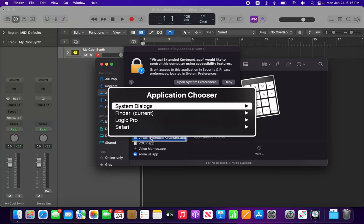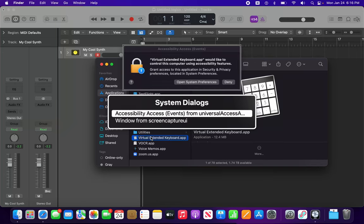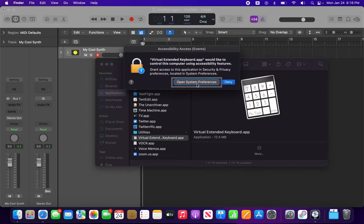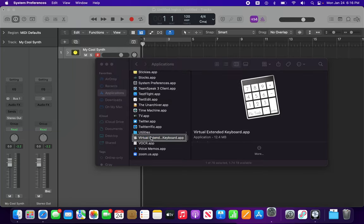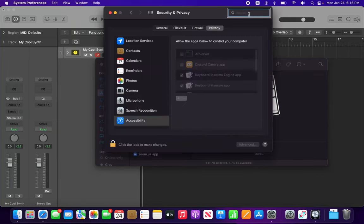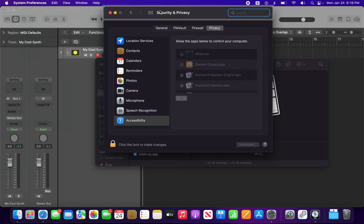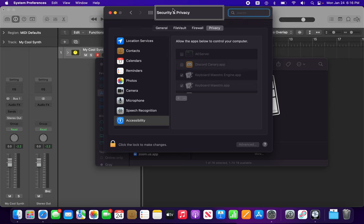Accessibility Access from Universal Access. That's the one we're looking for. So I'm going to VO-F1 space on that. I'll click Open System Preferences. And let's get out of there, we don't need to be in the search field. So I just stop interacting to get out of the toolbar.